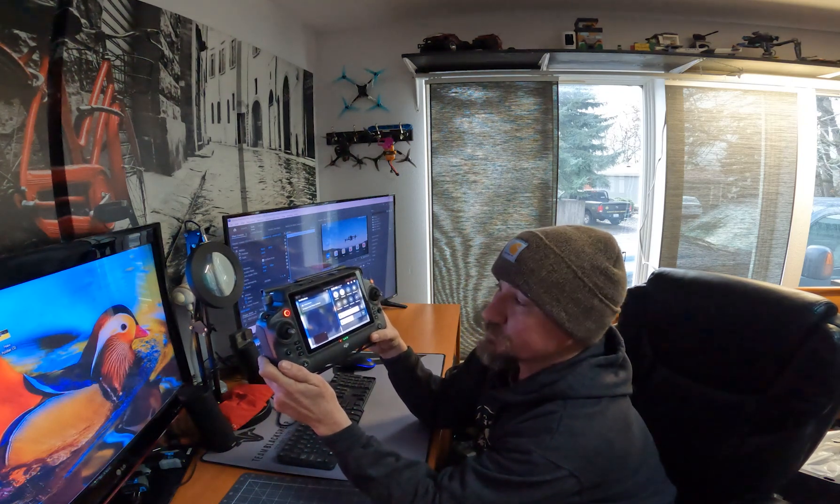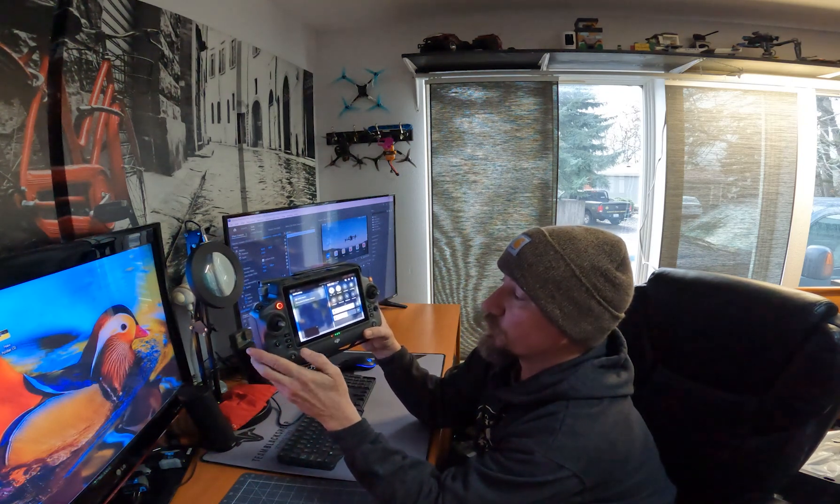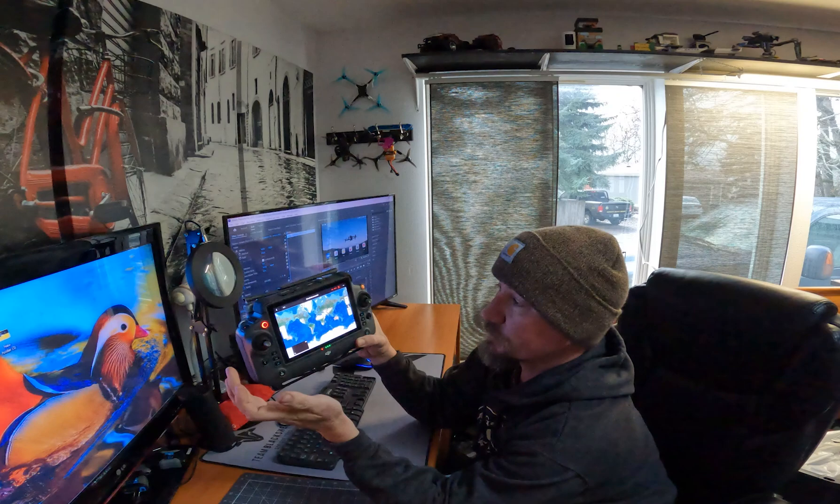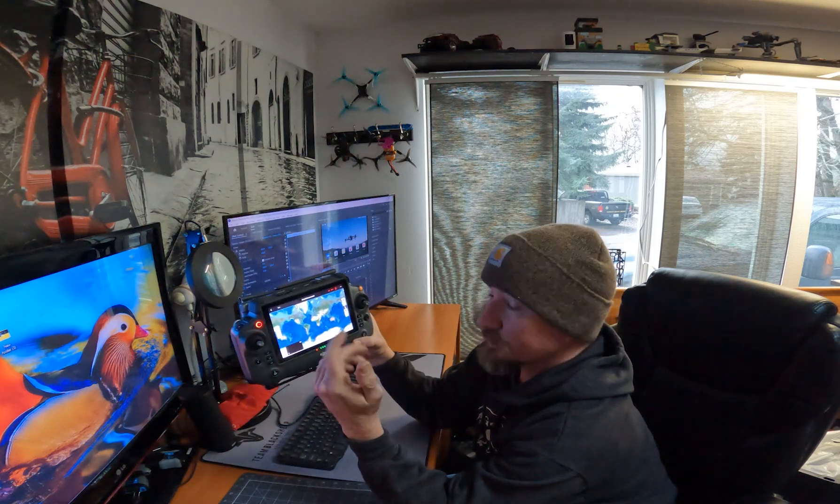We'll start with the first thing, the record screen, screen record function, and then we'll continue on to the computer for the rest of this.